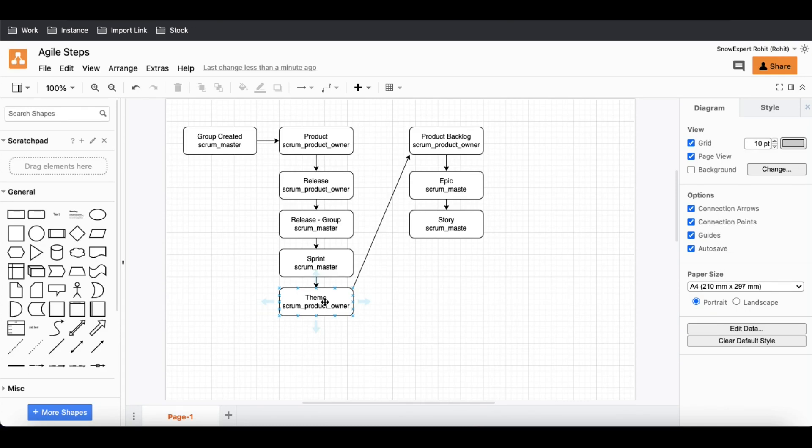Either you can use the theme or you can skip it—it's optional. The theme is used for reporting purposes. So if you want to use the theme, that's fine. Otherwise you can skip it.